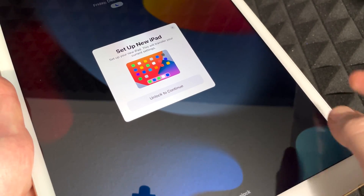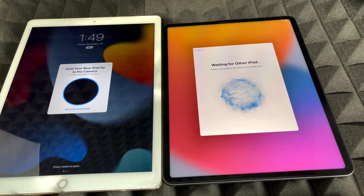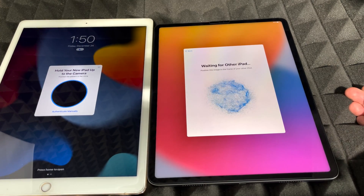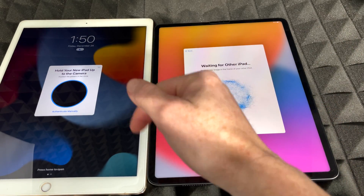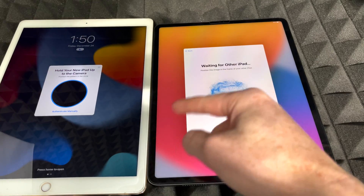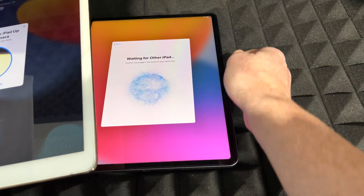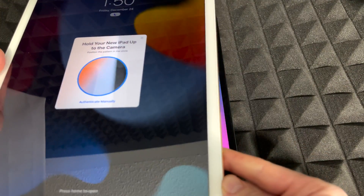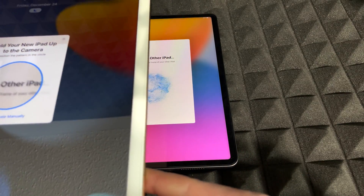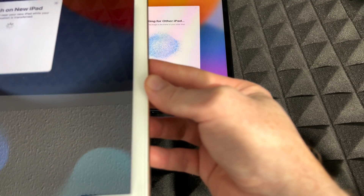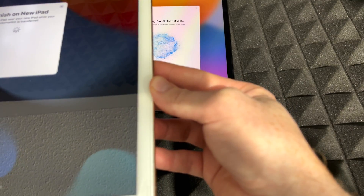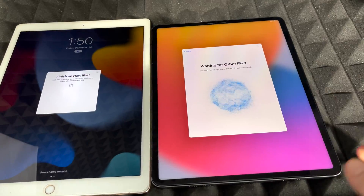On the old iPad you'll see a message saying 'Set up new iPad — unlock to continue.' Once you unlock, you'll need to scan the circle that appears on the new iPad using the old one. Just hold the old iPad over the new one and scan that circle — it works the same way with an iPhone.